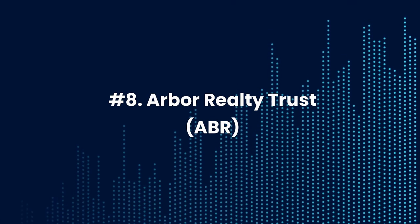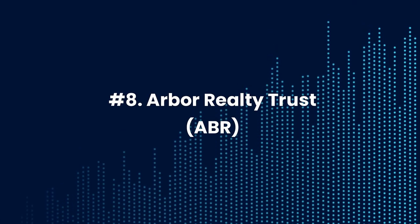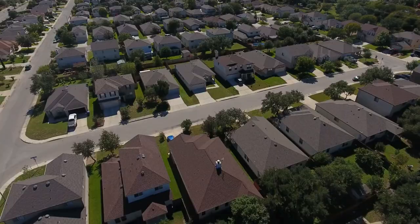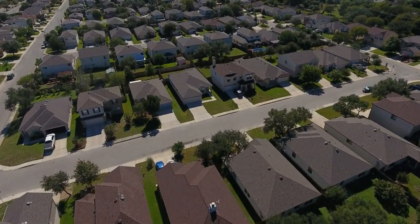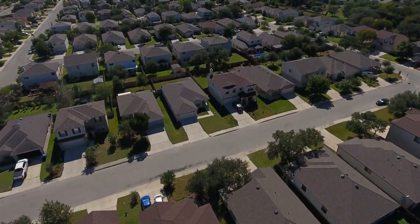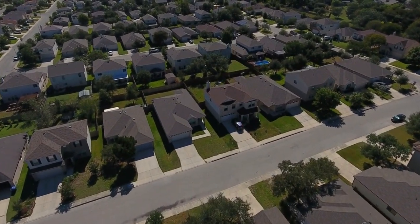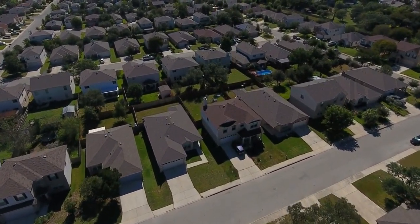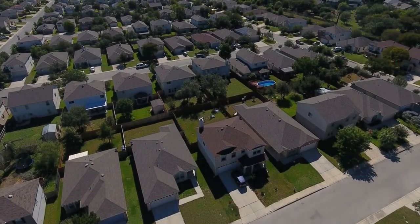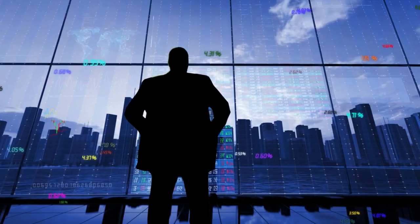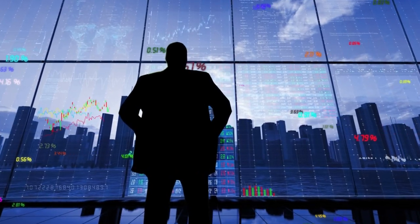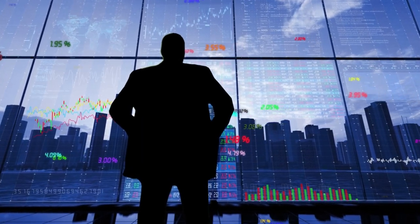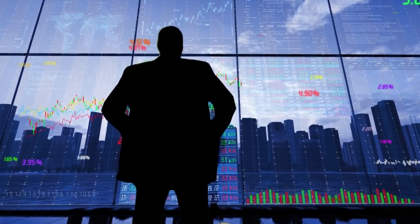Number 8. Arbor Realty Trust, Inc., Ticker ABR. Arbor Realty Trust, Inc. is a New York-based REIT that invests in a diversified portfolio of structured finance assets in the multifamily, single-family rental and commercial real estate markets in the United States. The company operates in two segments, structured business and agency business. It is one of the best undervalued REIT stocks to monitor.